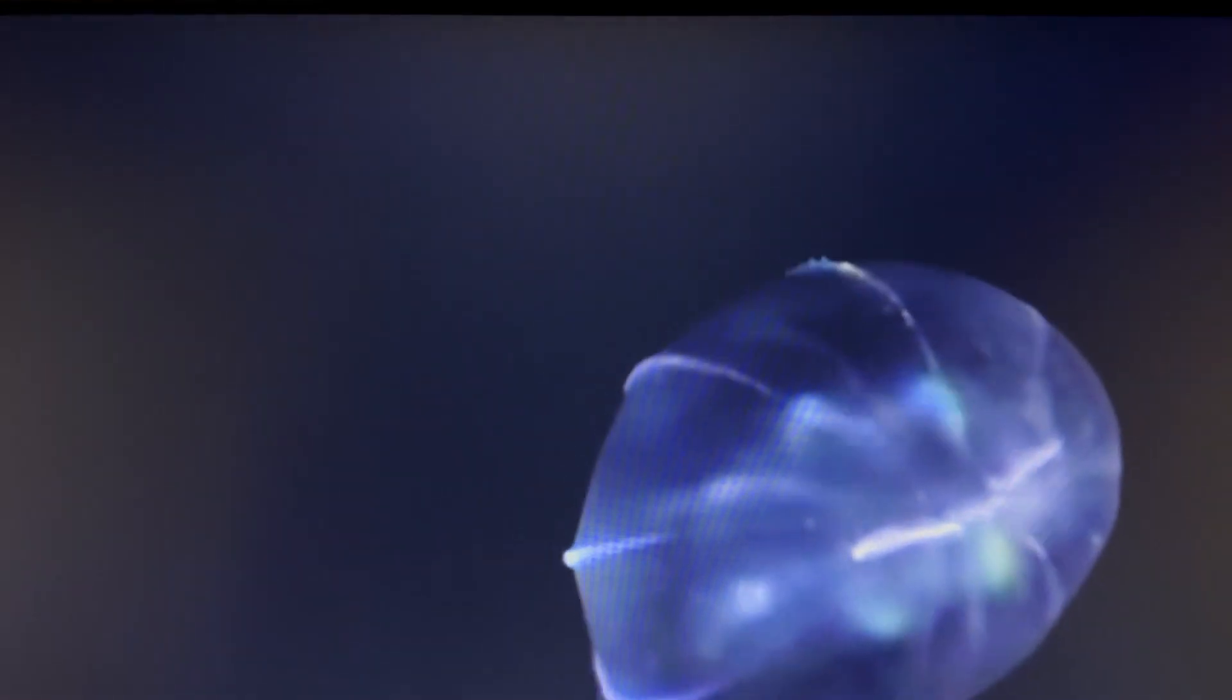The open ocean is the biggest living space on our planet. In this deep dark abyss, light, it seems, is vital, and creatures have evolved to wield it in many different ways for many different reasons.